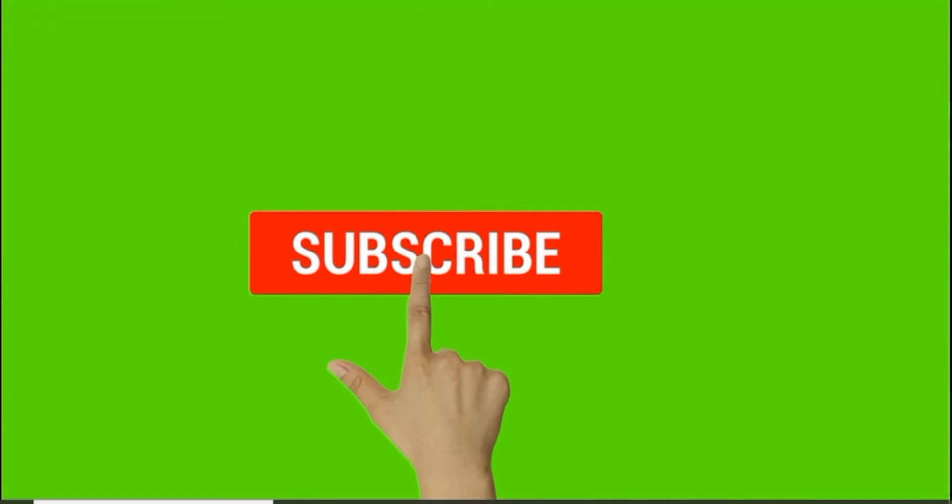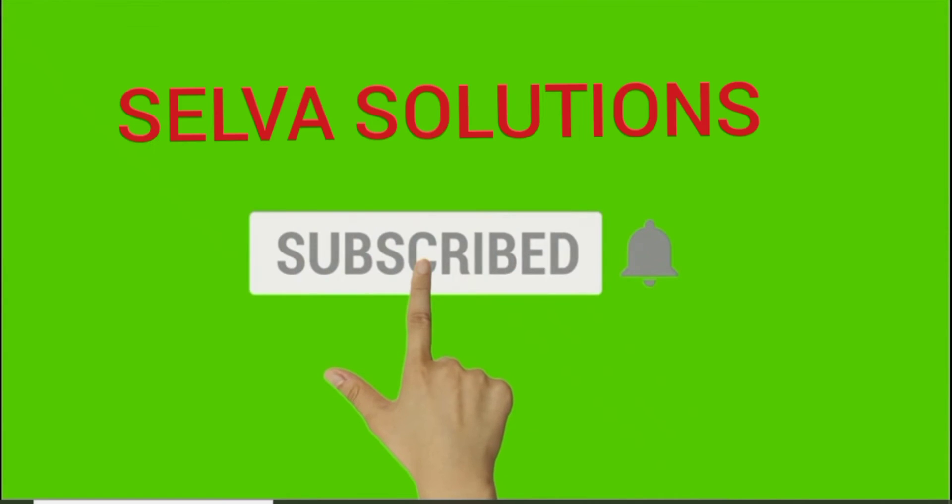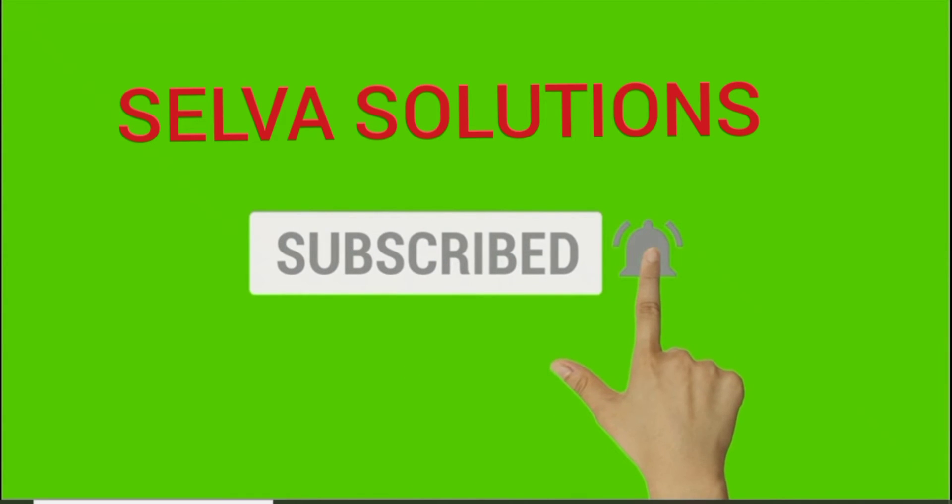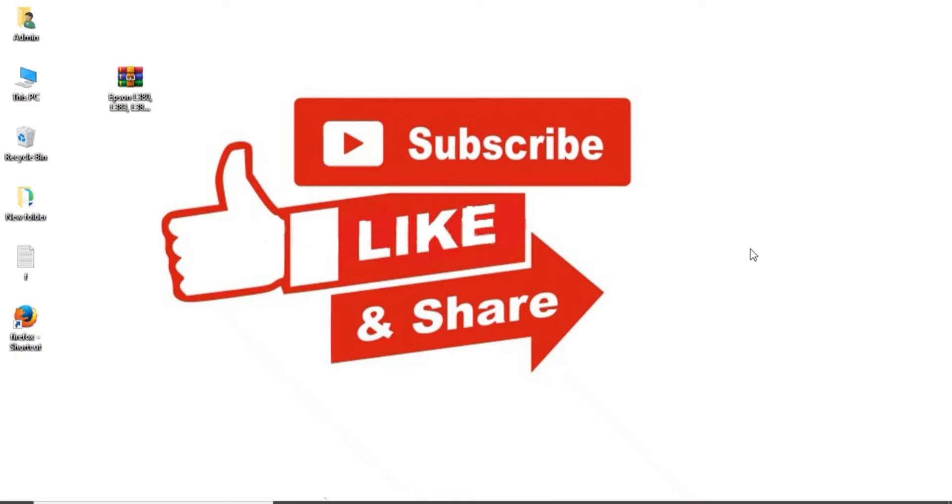Subscribe Selva Solutions and click bell icon. My friends, this is Selva. Subscribe Selva Solutions.